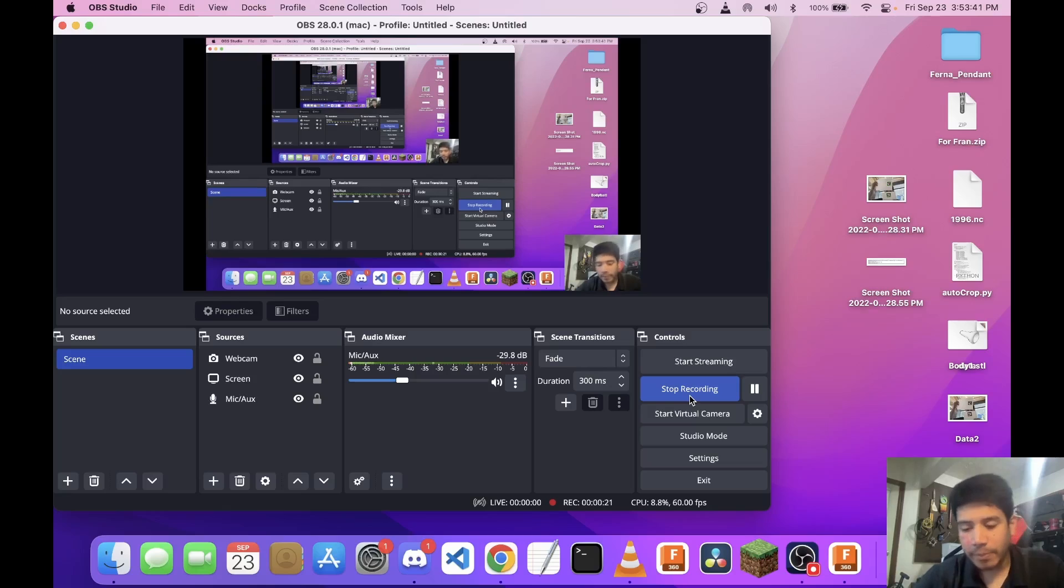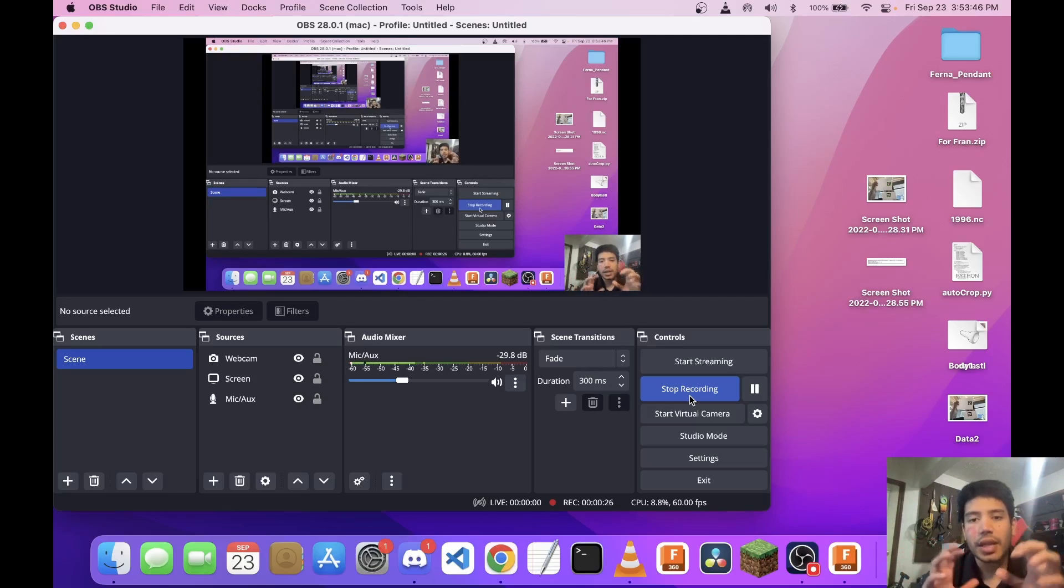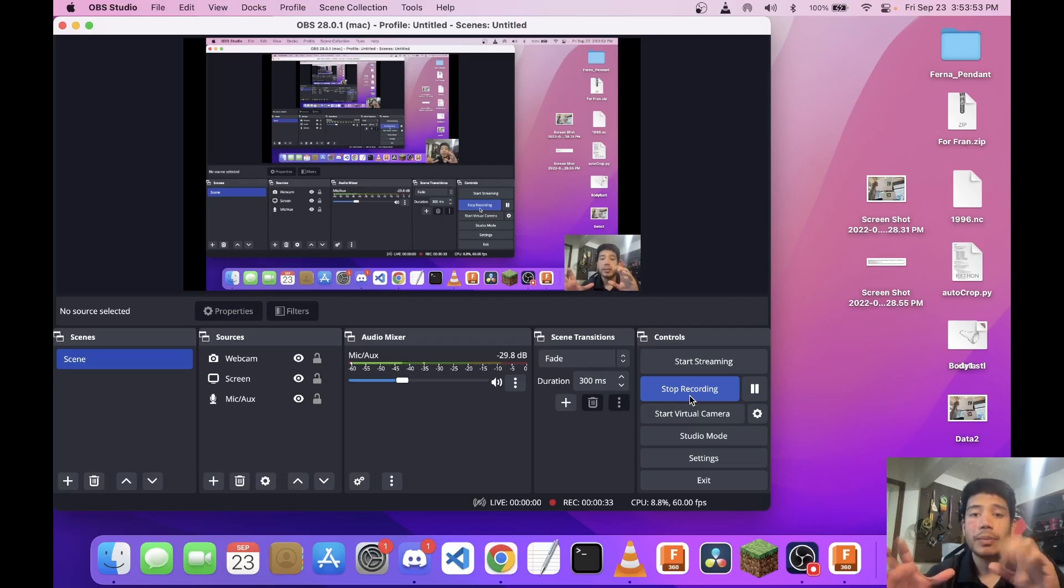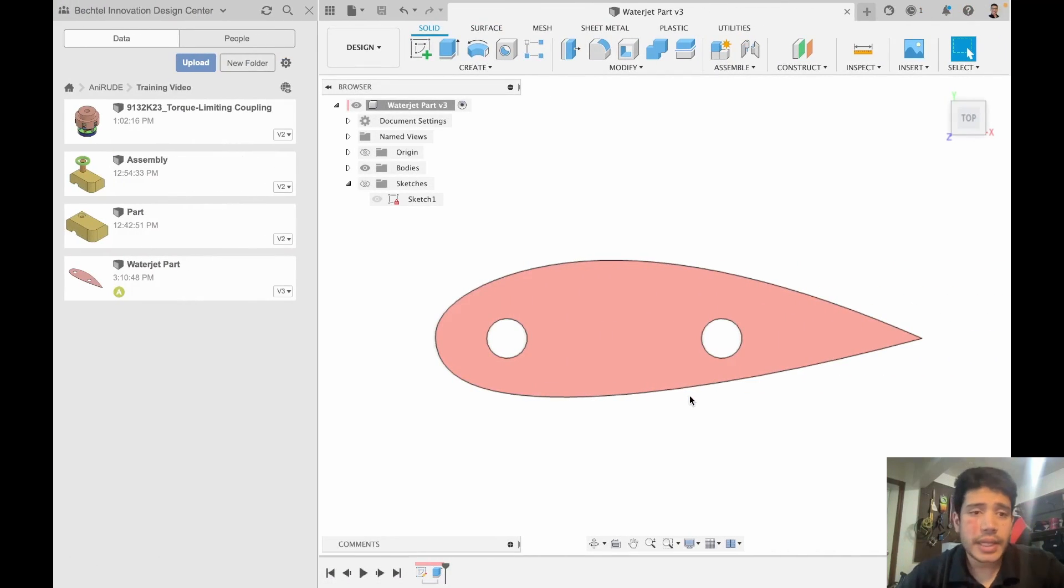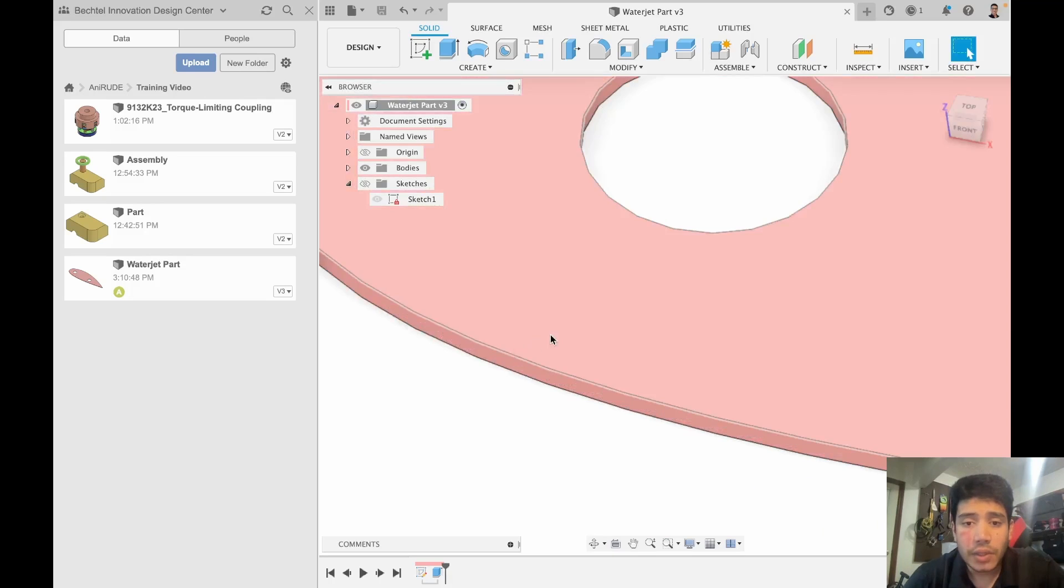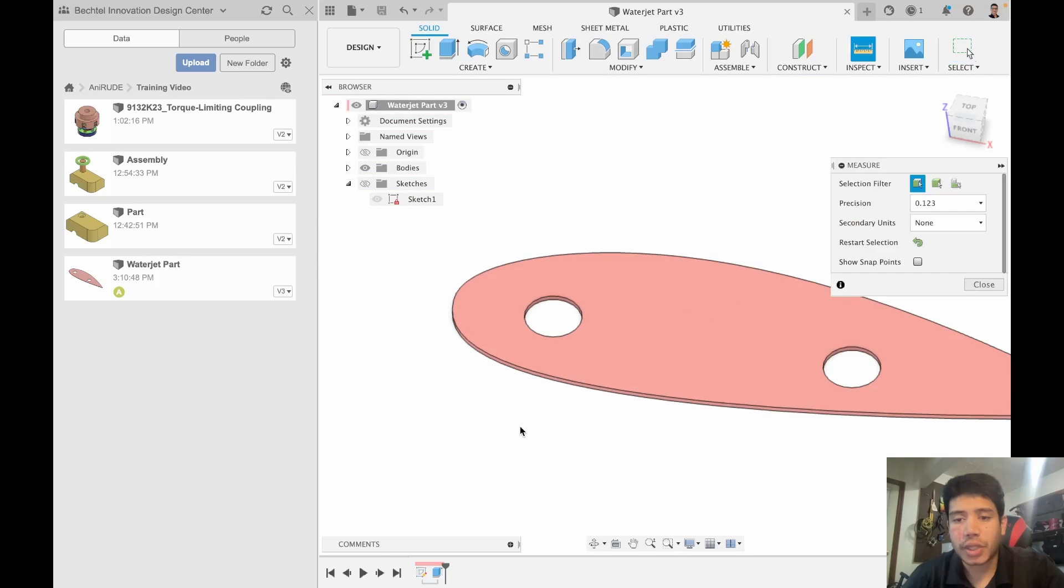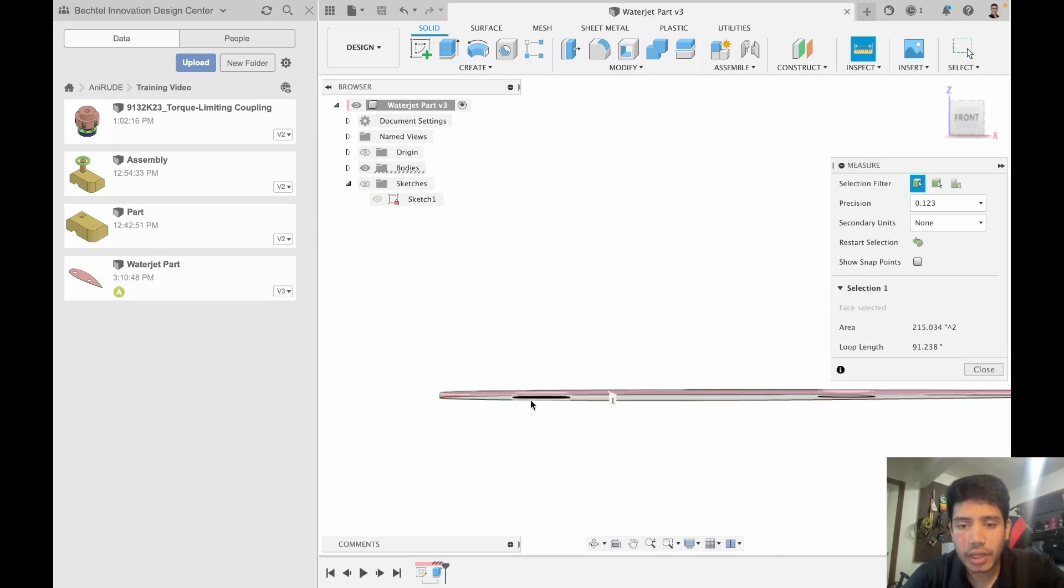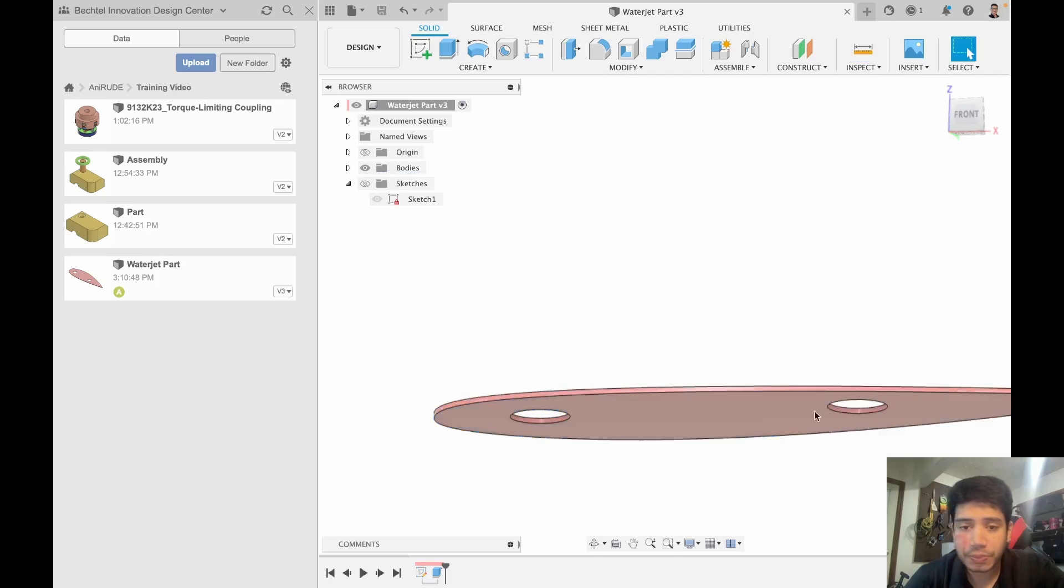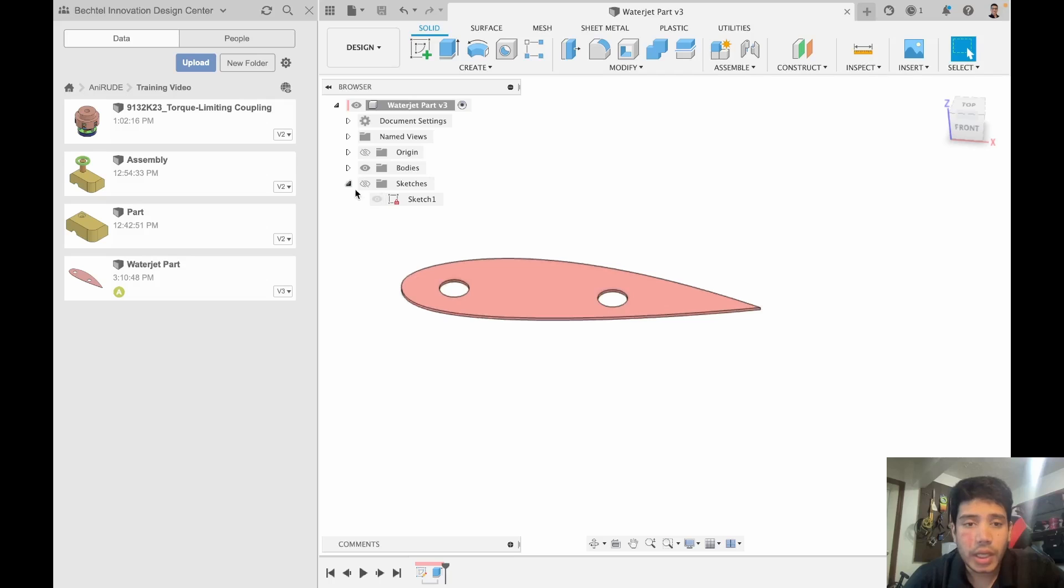In this video what we will learn is how do we set up the environment to have all the resources that we need and have our CAM set up. Let's get right into it. This is an example part of something someone might want to waterjet out of sheet metal. This is about a quarter inch thick, if we check the thickness here we can see that it is quarter inch.